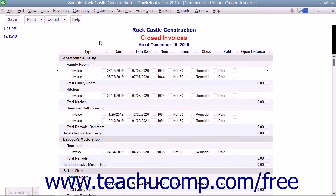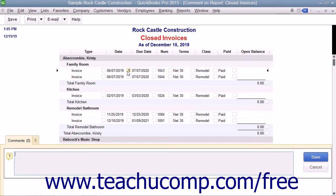To comment on an item or line item within a report, click the small comment balloon icon to the right of the item on which you would like to comment. Note that the comment balloon will display a number starting with 1 and increasing sequentially, which corresponds to the comment number shown in the comments pane at the bottom of the report window.